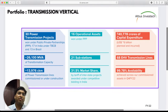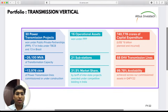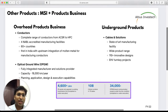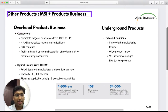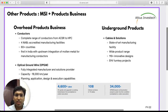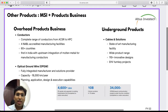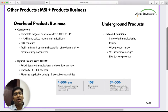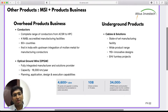Apart from transmission, Sterlite operates in two other businesses: MSI and Products. MSI is basically upgrading existing power systems, and Products involves the sale of conductors or doing turnkey projects for other parties. MSI also includes projects where Sterlite runs data lines alongside its power delivery networks.